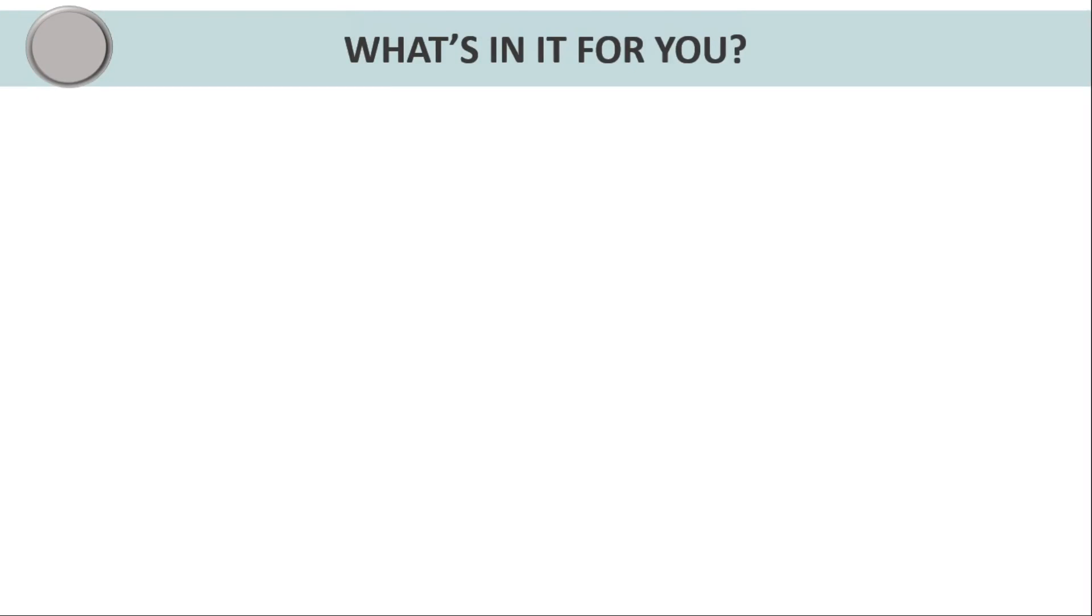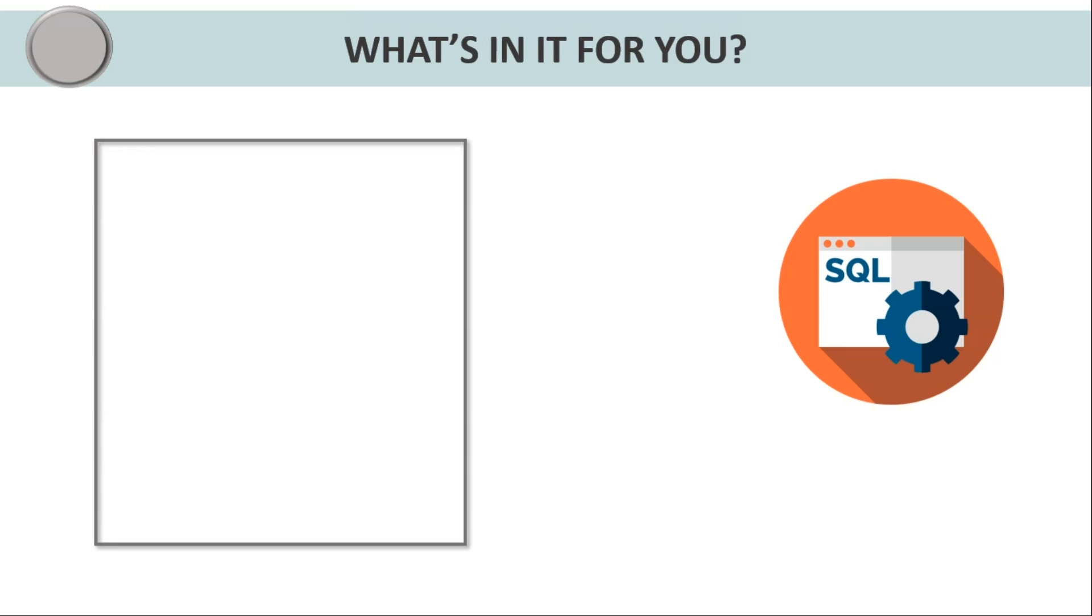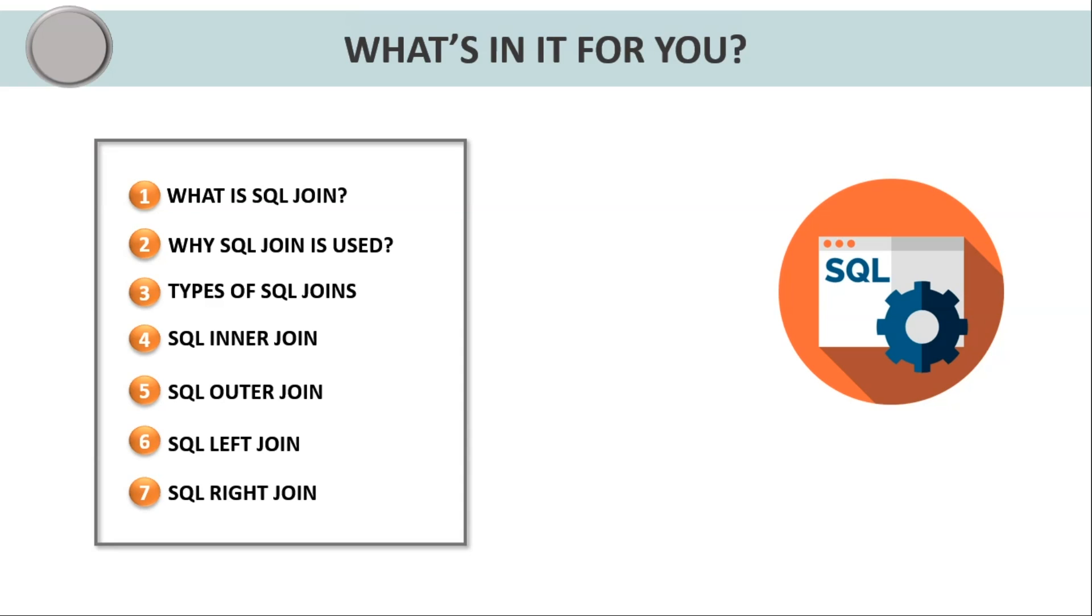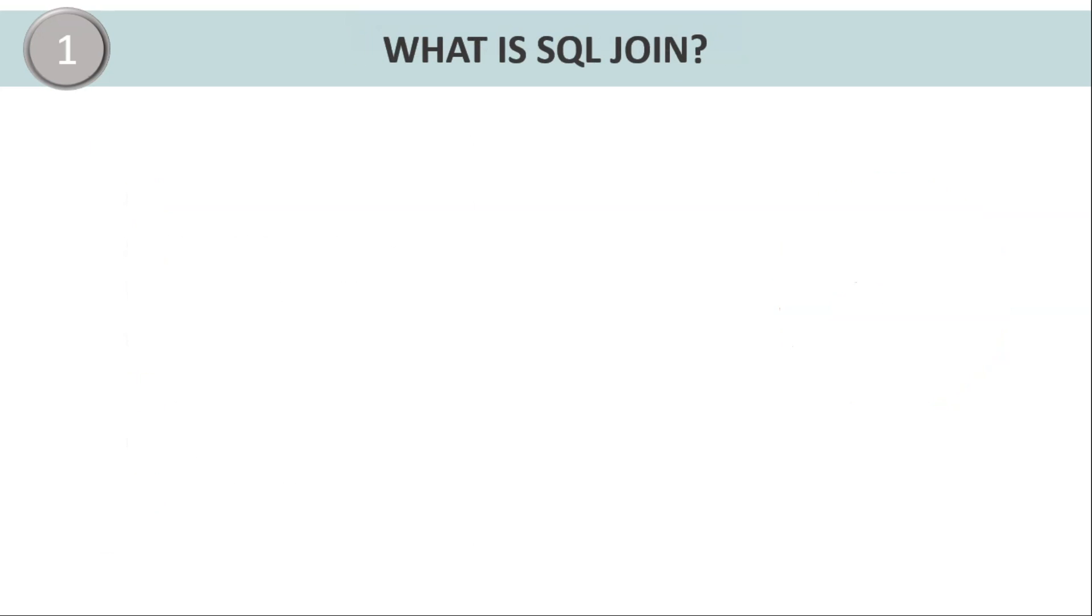Firstly, let us discuss the agenda for today's session. We will start the tutorial by understanding what is SQL join, then we will discuss why we use SQL join, and then we will go through different types of SQL joins such as SQL inner join, SQL outer join, SQL left join, and finally SQL right join.